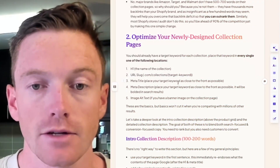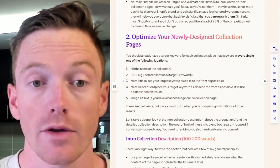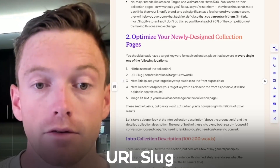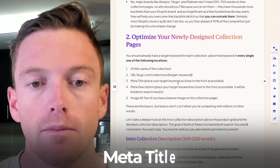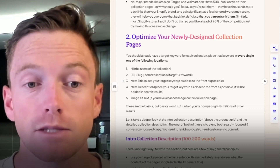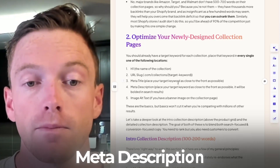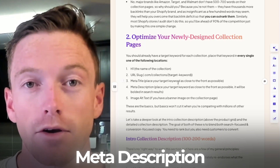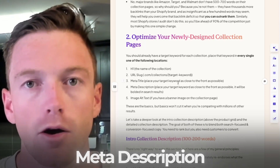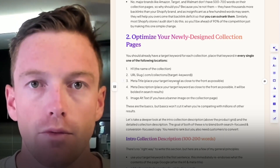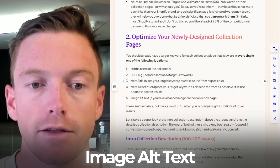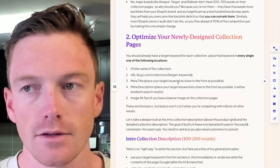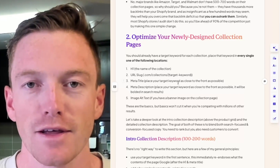You should already have a target keyword for each collection. Place that keyword in every single one of the following locations: the H1, which will be the name of the collection; the URL slug — collection slash target keyword; the meta title, placed as close to the front as possible; and the meta description, again as close to the front as possible — it will be bolded in search results. Meta descriptions are not a direct ranking factor, however they can help your click-through rate in search, as well as your image alt text.